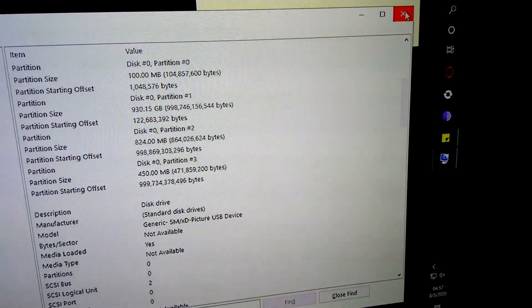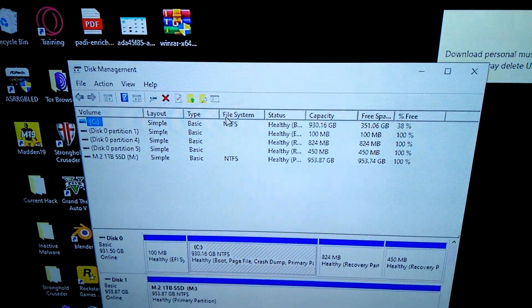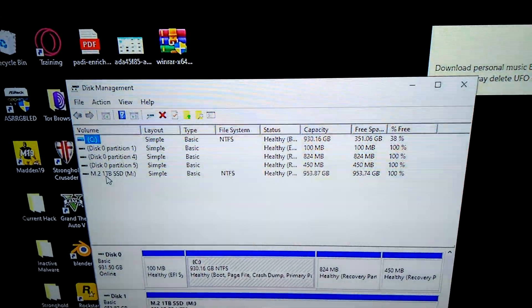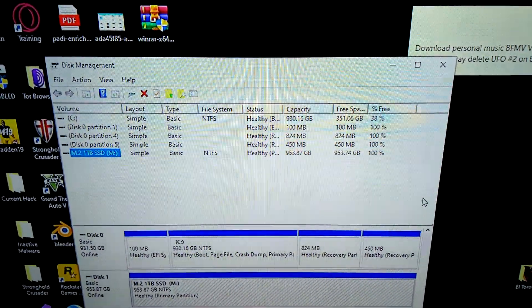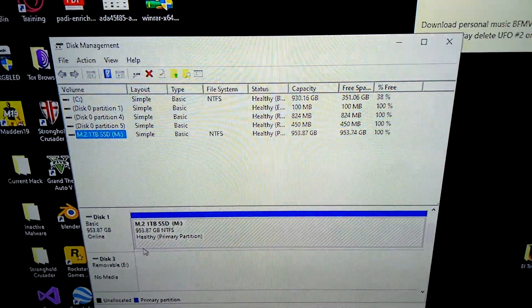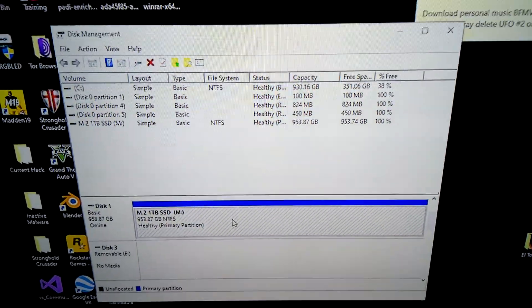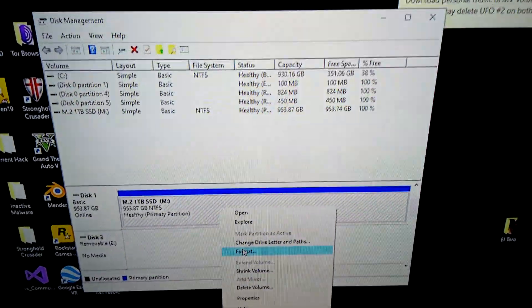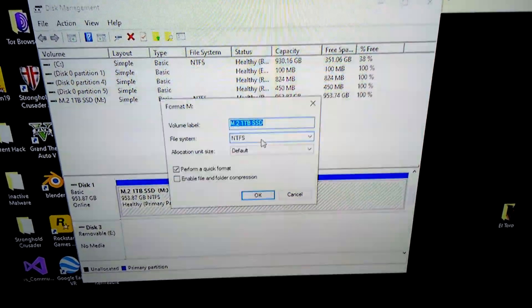So how do we get that to show up in Windows Explorer? Exit out of here, hit the Windows key again, and then type 'partition' and click Enter. It'll show you a screen like this. Mine already shows up because I already did this, but if you're just doing this, it's not going to. It'll show up down here as an all-black bar that says Unallocated. So what you would do is right-click, click Format, and give it a unique name that you'd like.